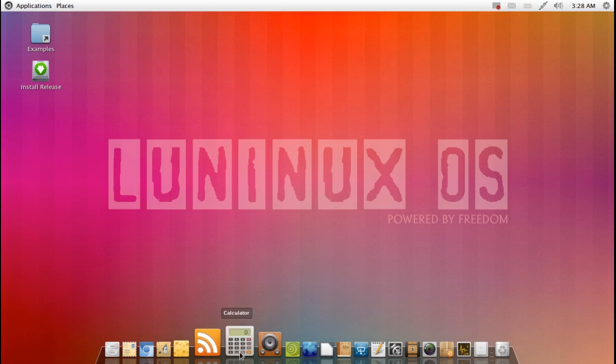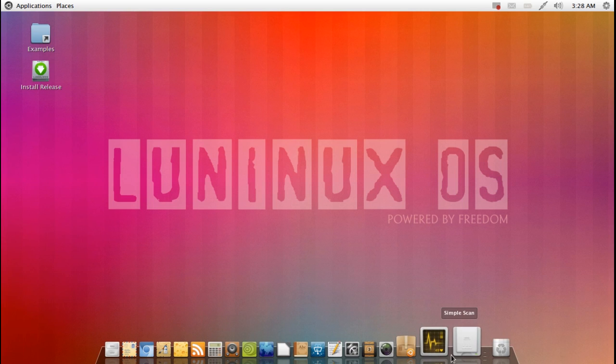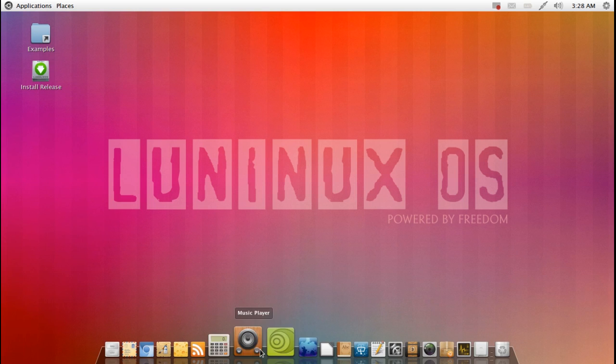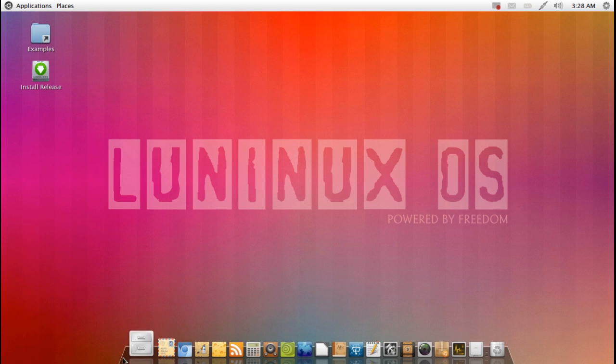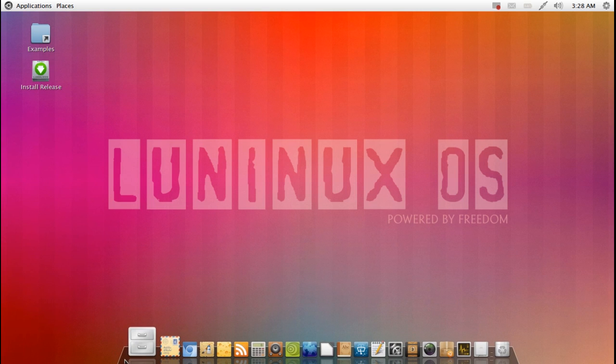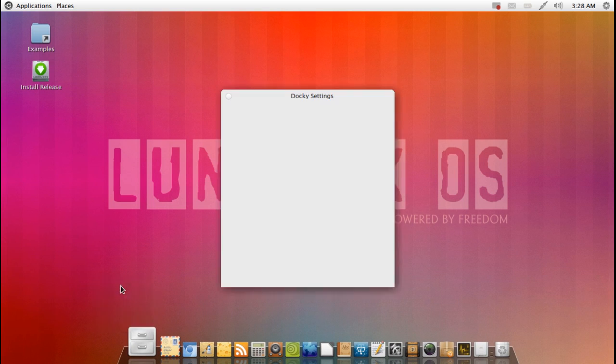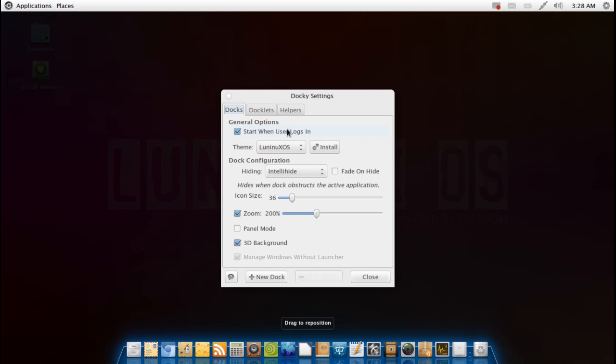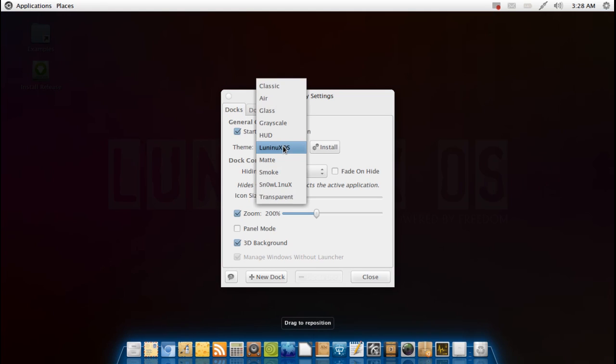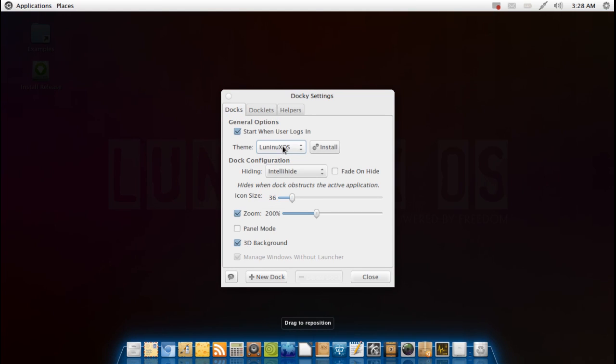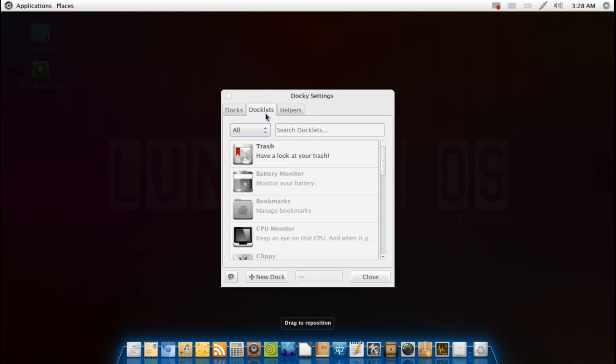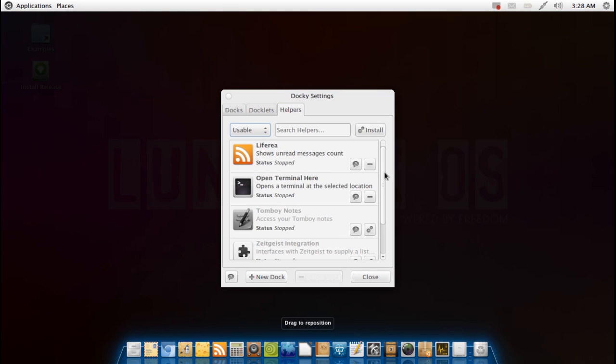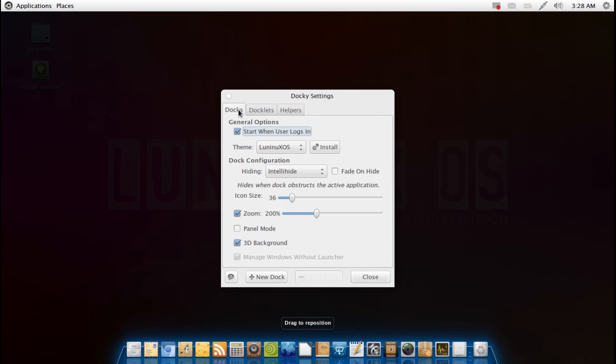So you can see here on the bottom we do have docky which is your main task management panel here. And you can of course customize docky to the way you like it. You can see here we've got different themes that you can use, different docklets, different helpers.